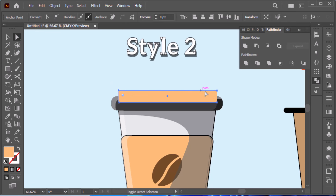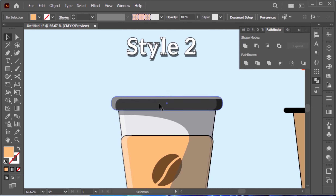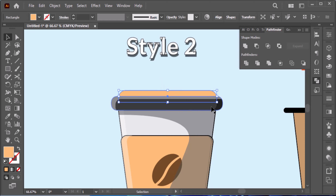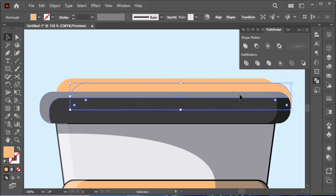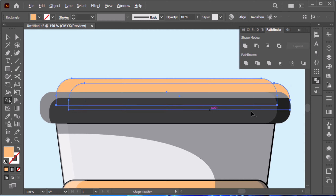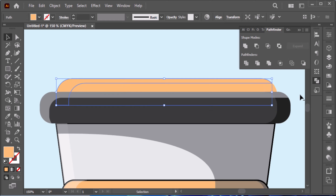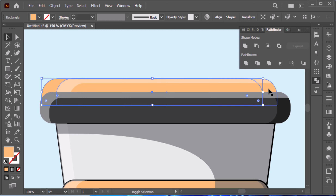Use the direct selection tool to select the two anchor points, set round cap, and copy the shape. Press Command X to cut it, select the background shape, then Command B to paste it behind. Create lighting and shadow: Command C, Command F twice, use arrow keys to position it, then with the selection tool select all, Shift M to use Shape Builder to delete the unwanted part, and use the Eyedropper to copy the style.